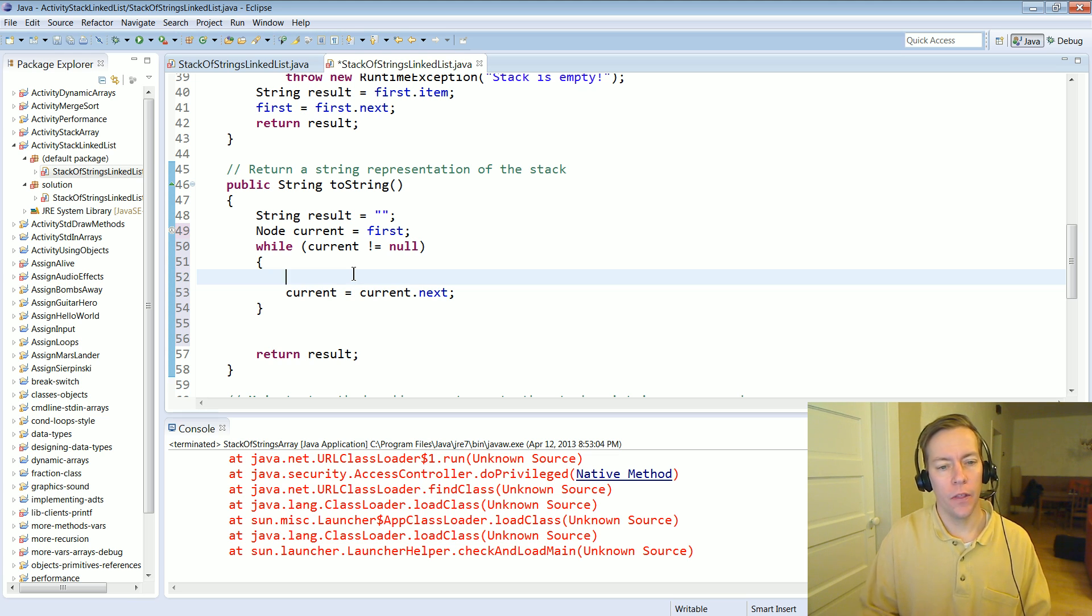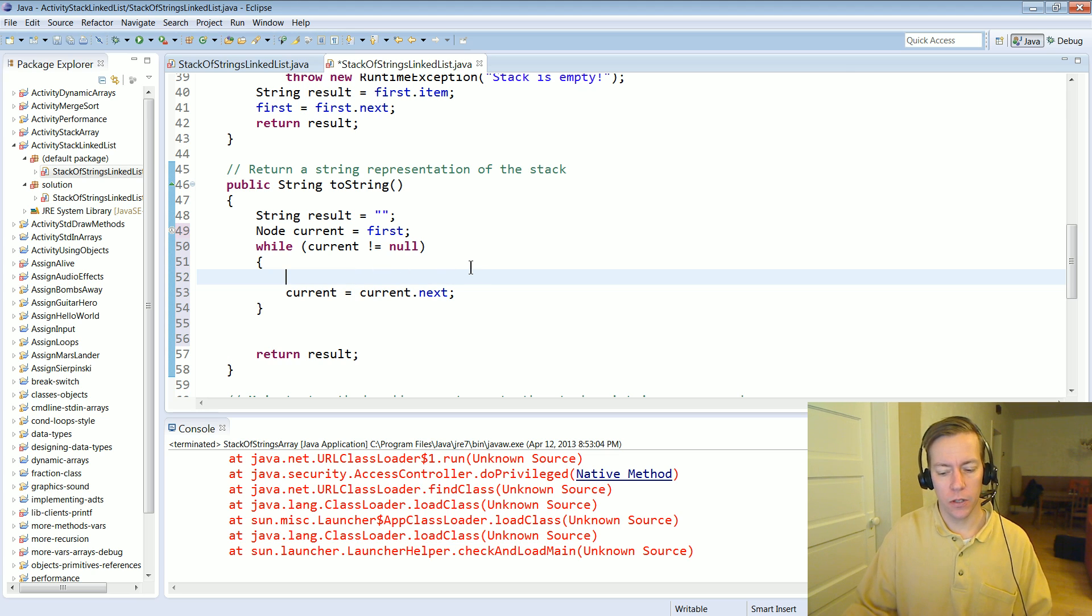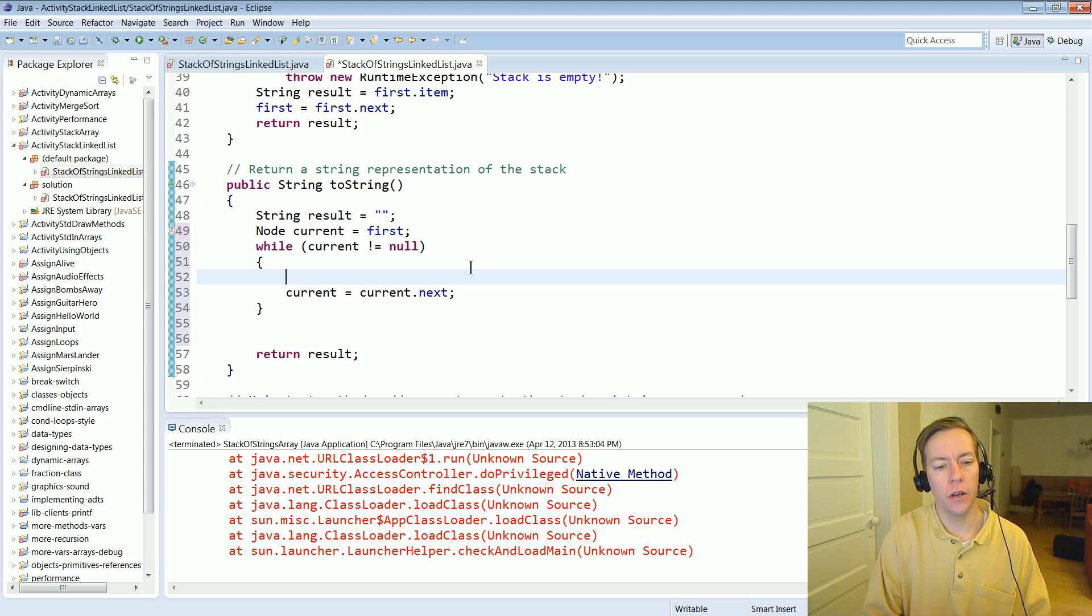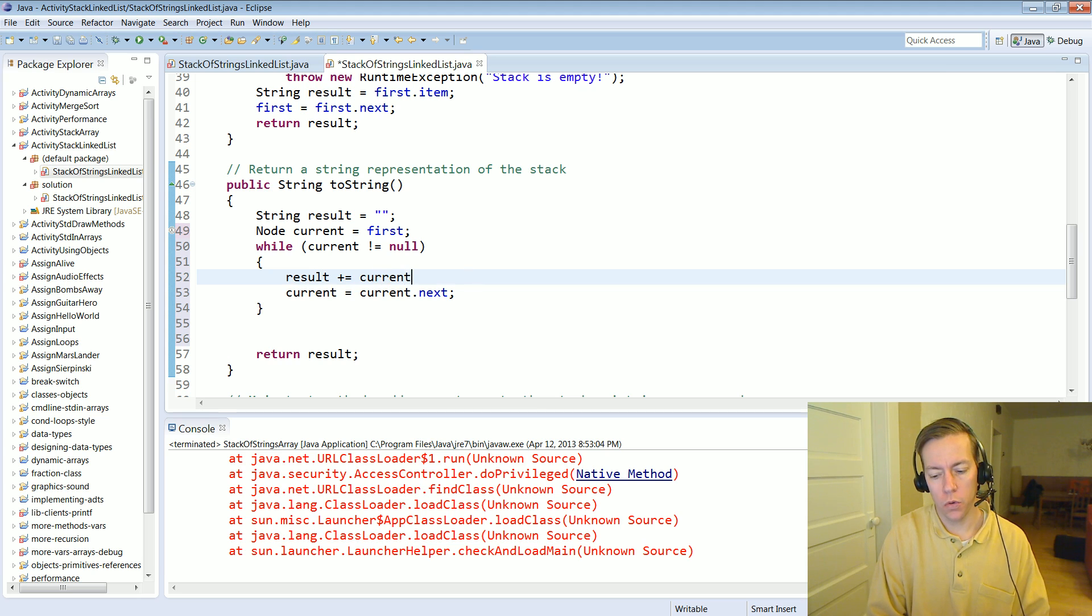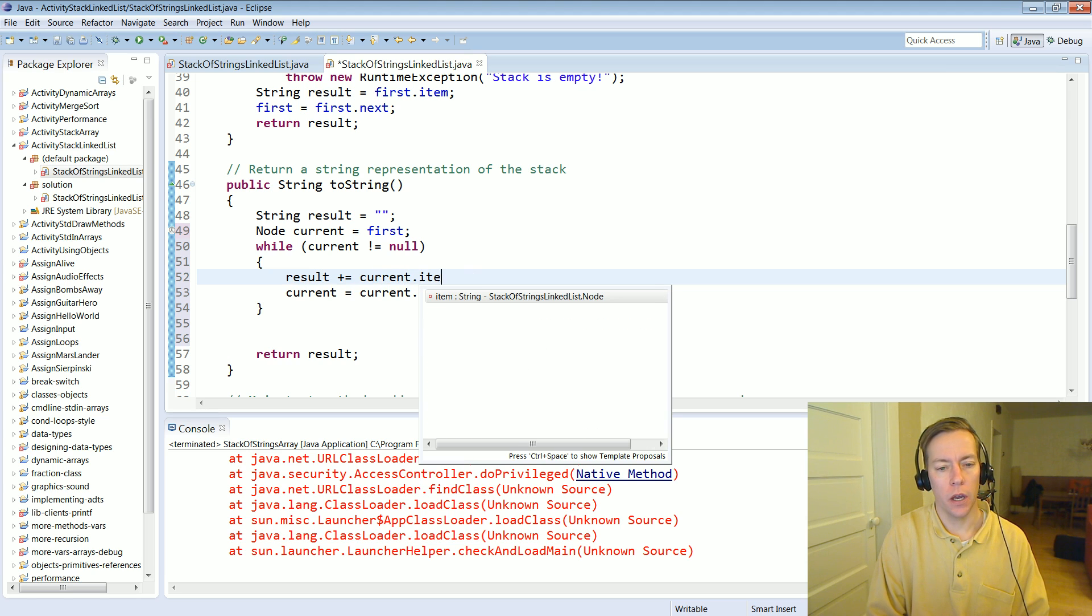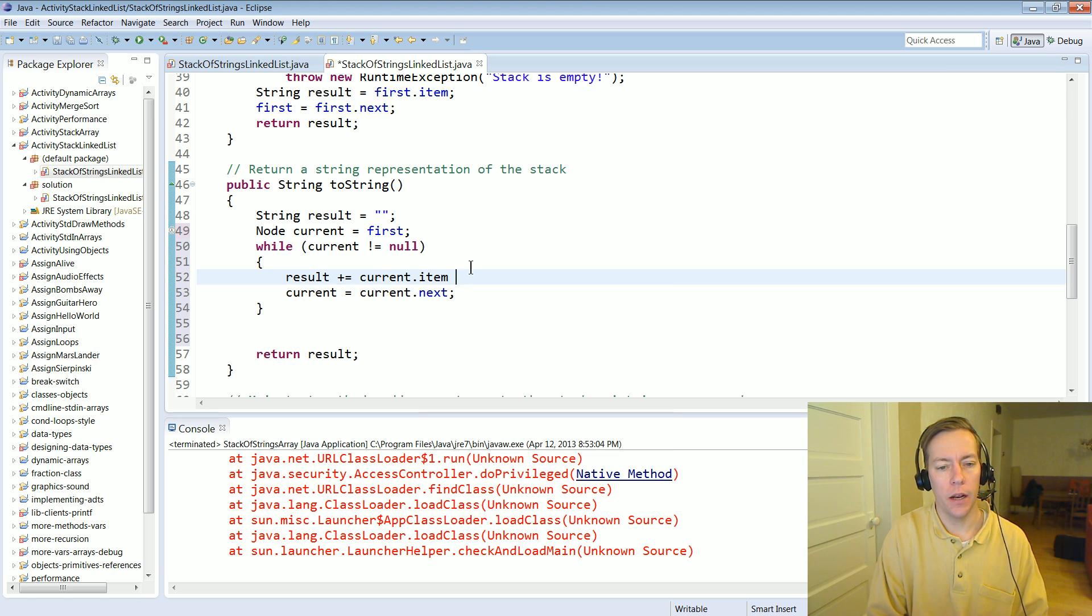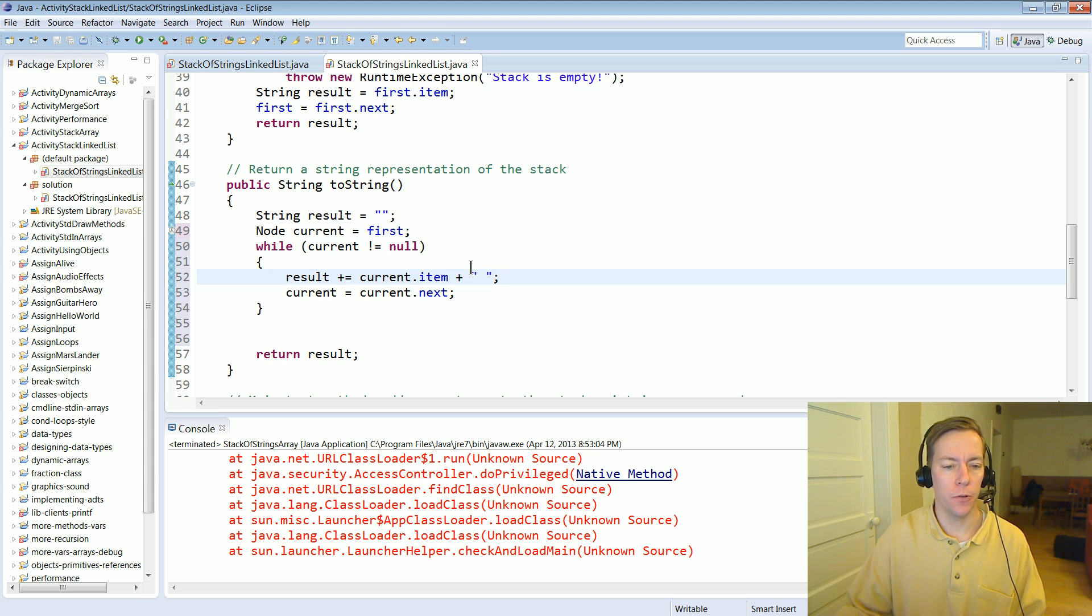This will move through the link list but it doesn't currently do anything as far as creating the string. And all we need to do now is add code. We can get that item and let's say we just add a space afterwards.